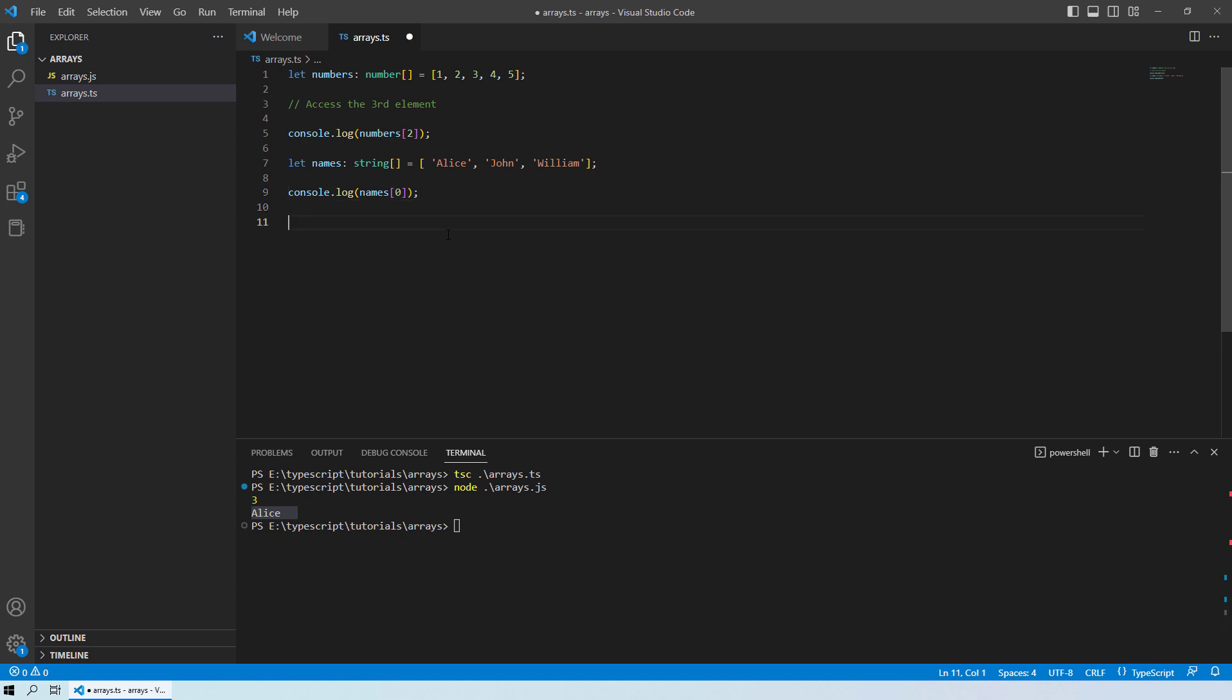Now within the arrays, you can also perform different operations. As you know over here, you have different elements. Those are inside the index. You can perform addition, subtraction or any other operation.